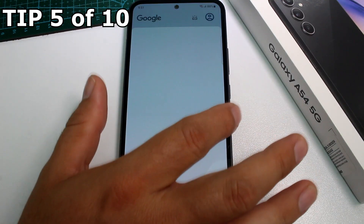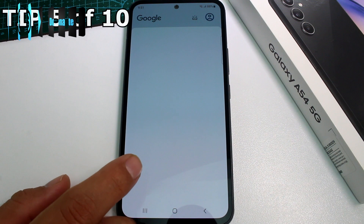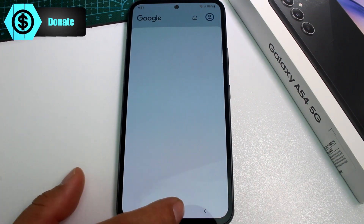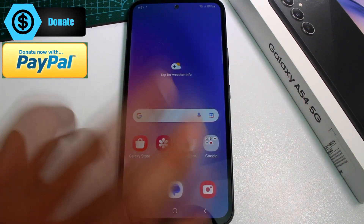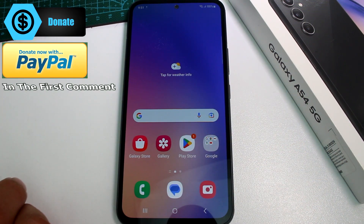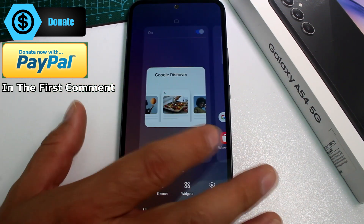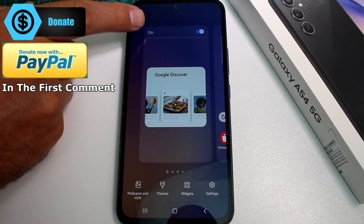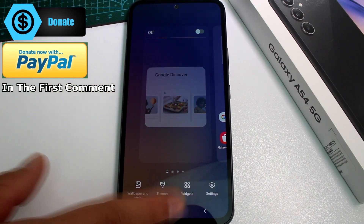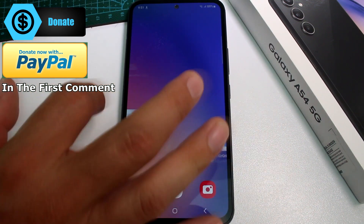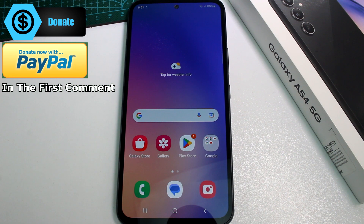How to deactivate Google Discover on your Samsung Galaxy A54 5G. When you're on your home screen, hold the screen and move to the left. Here is the option that says on — turn it off and go back. Now you can see you're not going to go into Google Discover.